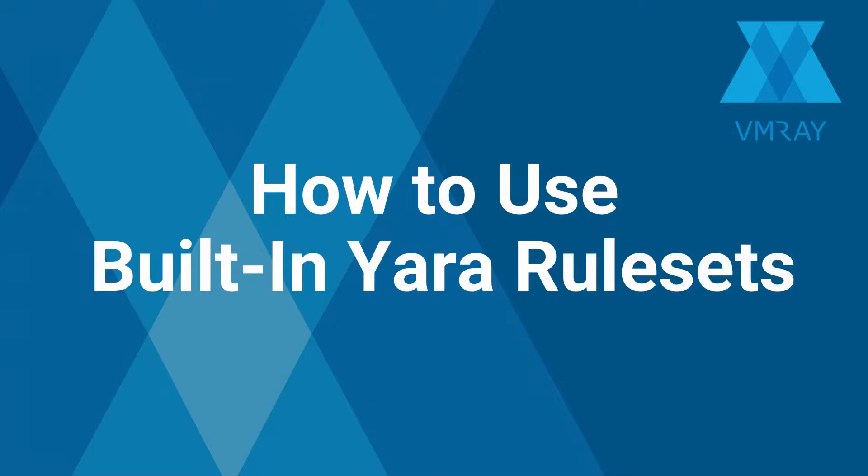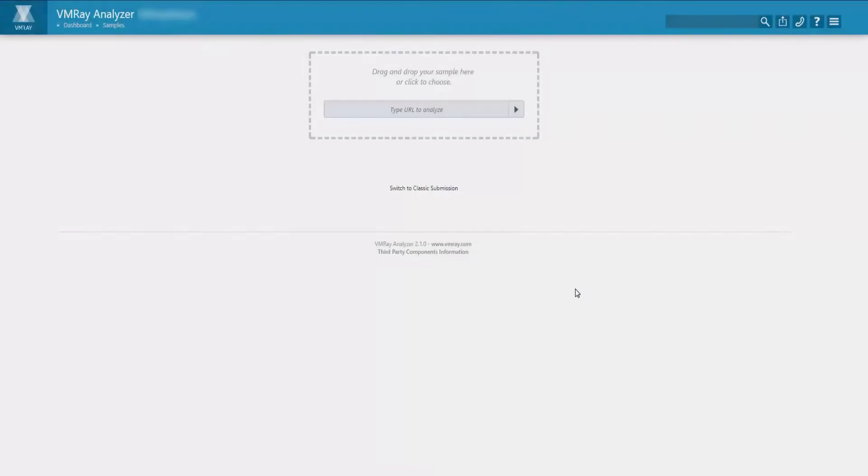In version 2.1 of the VMRay Analyzer, we have added built-in YARA rule sets. In this video, I will explain how to access and configure these default YARA rules, as well as walk through how YARA rules are built into the current workflow.